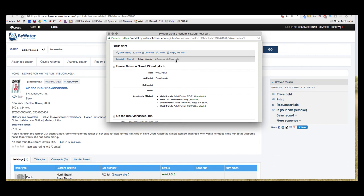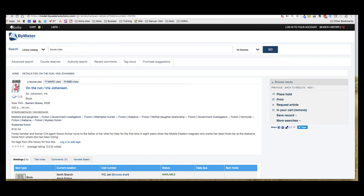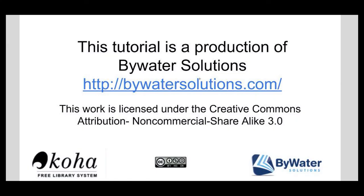So this is a great feature that your library has on your public library catalog. Thank you so much for watching this tutorial, a production of Bywater Solutions. Have a great day.